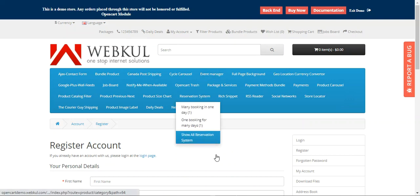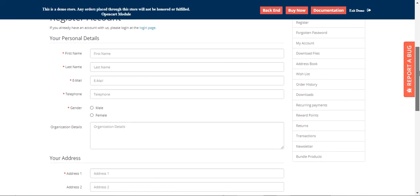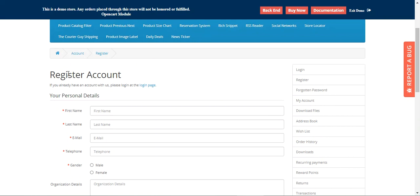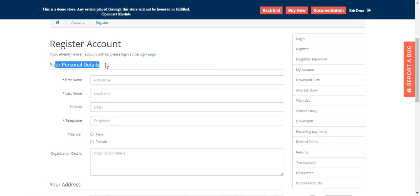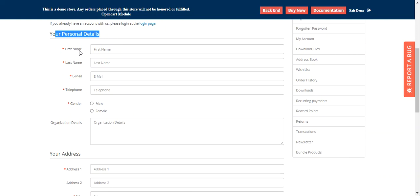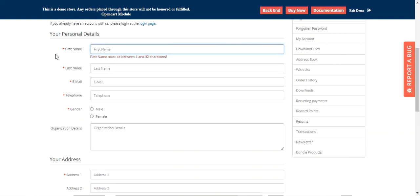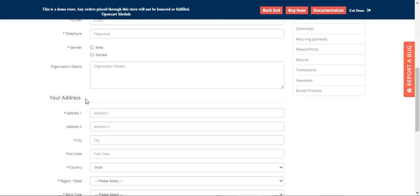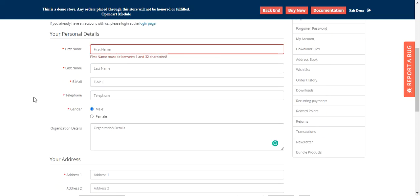Right now at the storefront for the OpenCart platform-based webstore, we're on the registration page. Under the personal details, you can see the default options like first name, last name, email, telephone number, and we also have the gender field with a radio button. These are the default ones, and we also have the organization details.